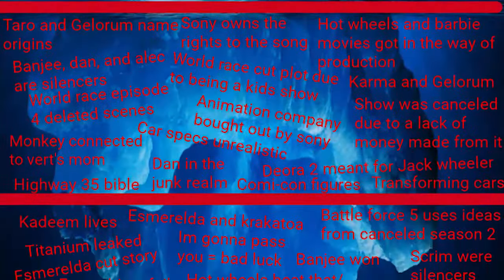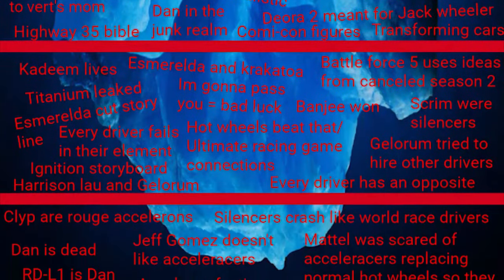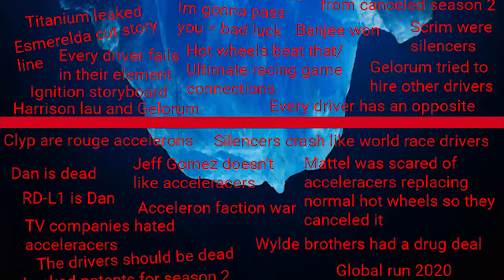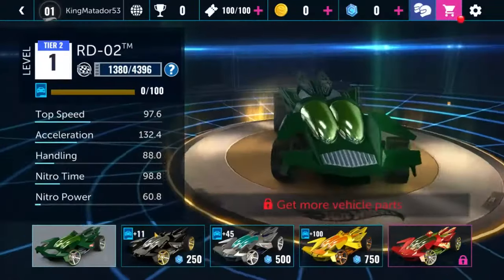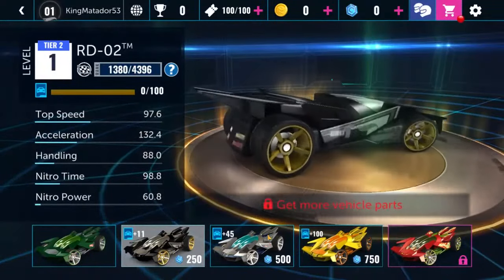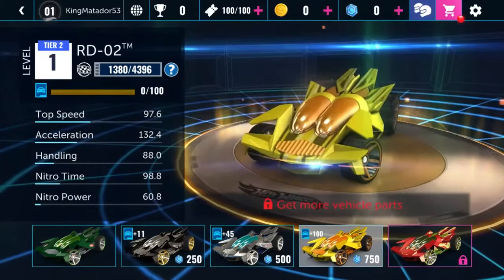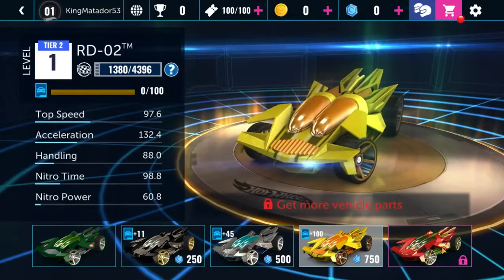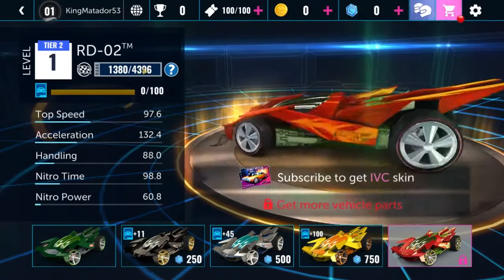In this video I will explain the Acceleracers iceberg. At the tip of the iceberg there is Acceleracers in the Infinite Loop. Hot Wheels Infinite Loop was a mobile racing game in which you race.